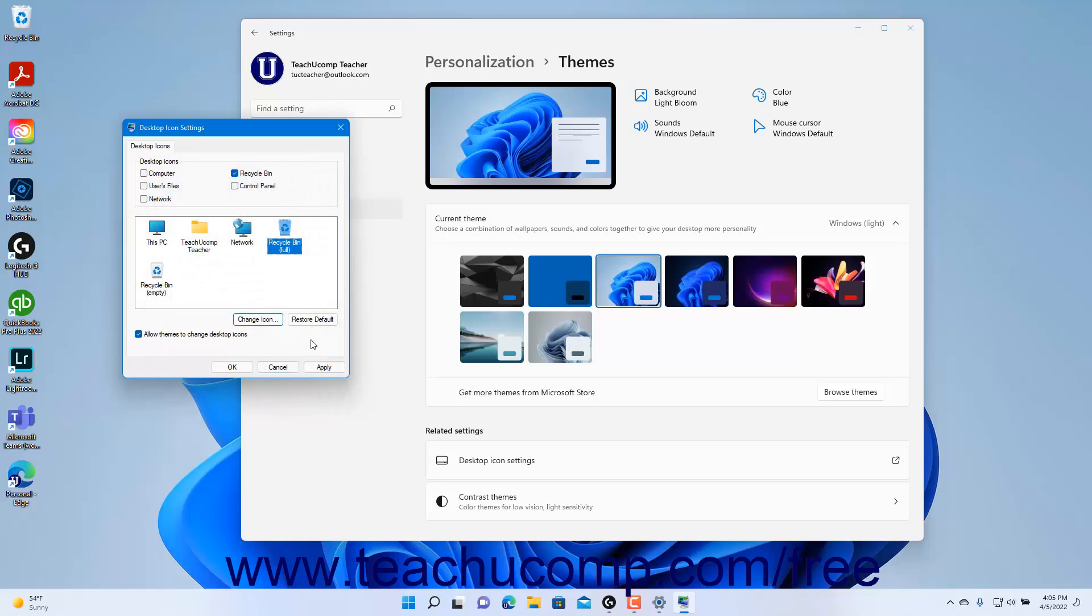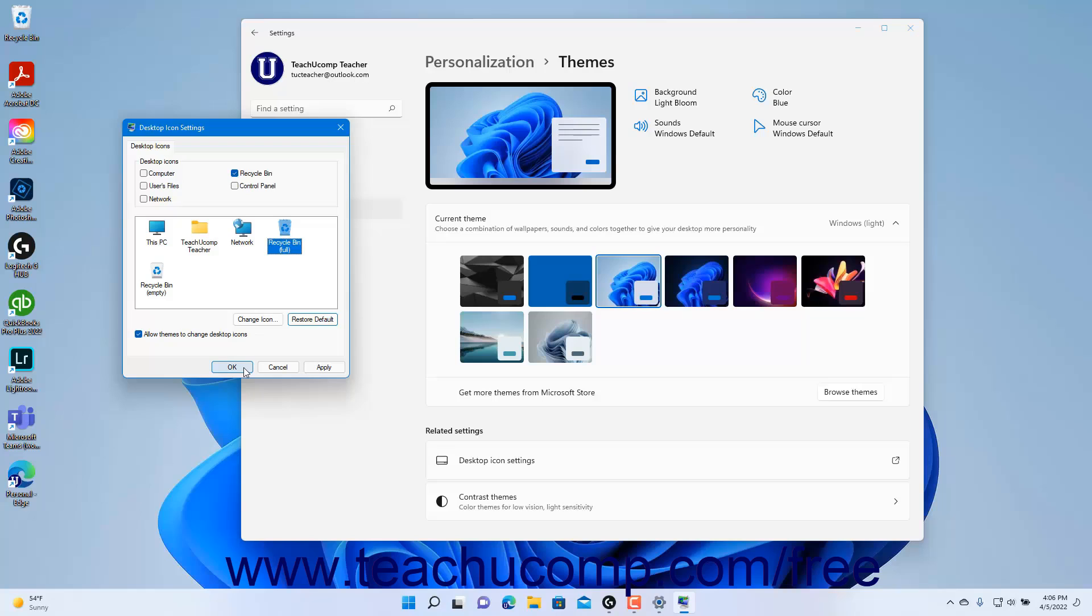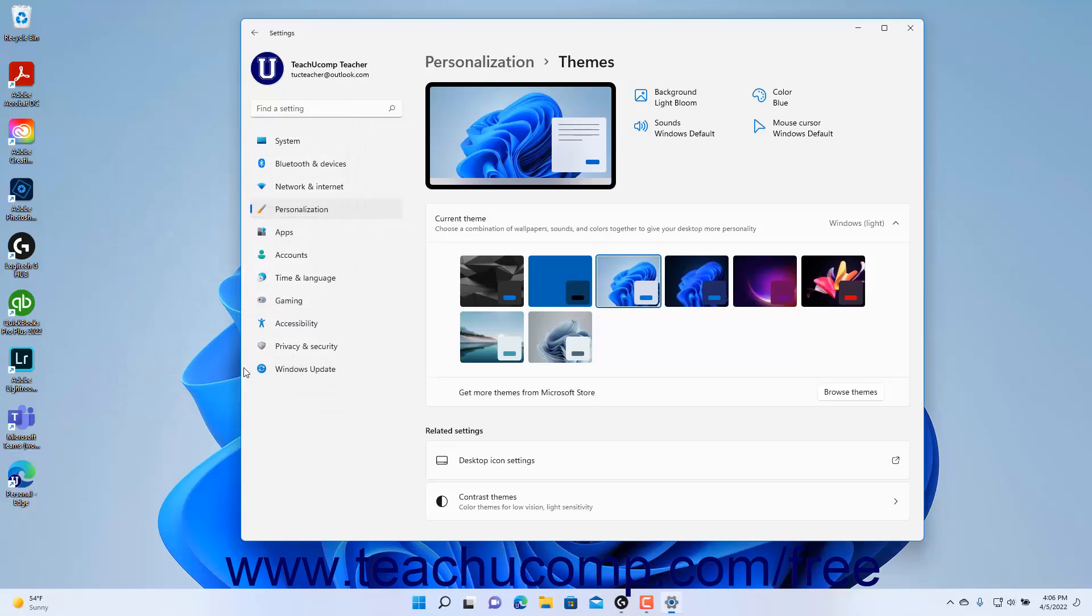To restore the default icons, click the Restore Default button below the list of icons. To let themes change the desktop icons, ensure the Allow Themes to Change Desktop Icons check box is checked. When finished changing your desktop icons, click the OK button.